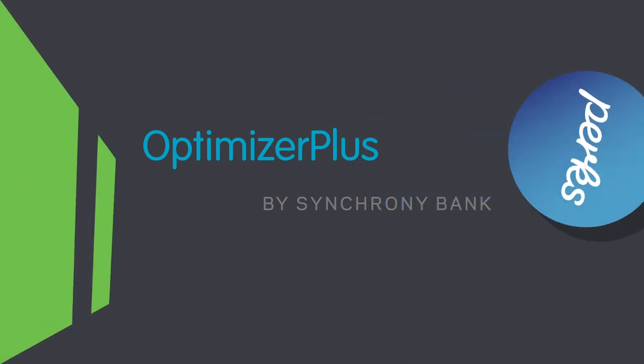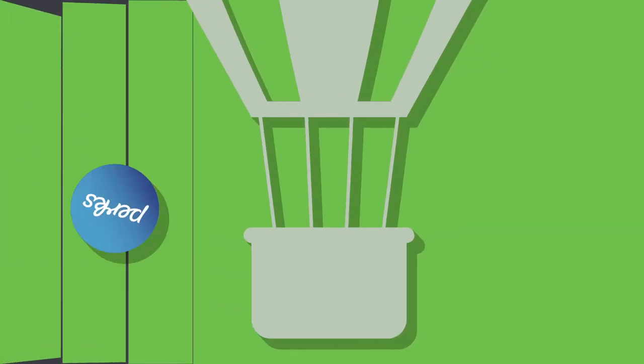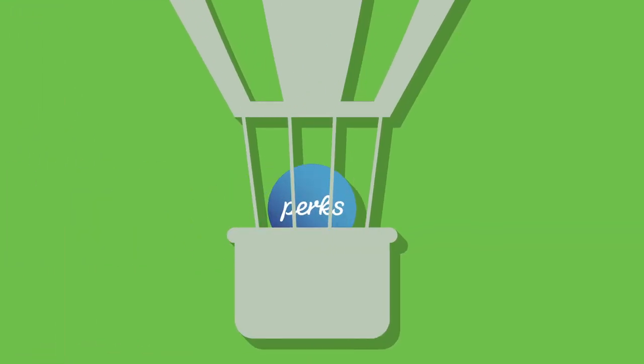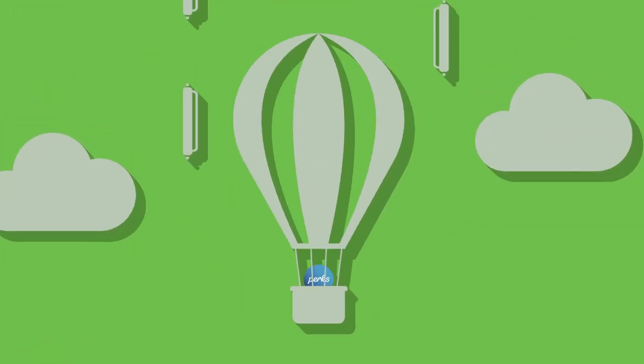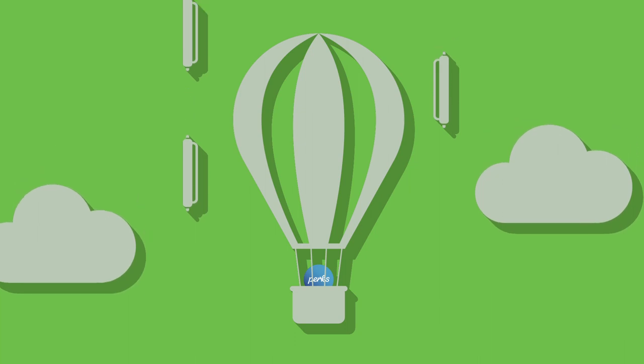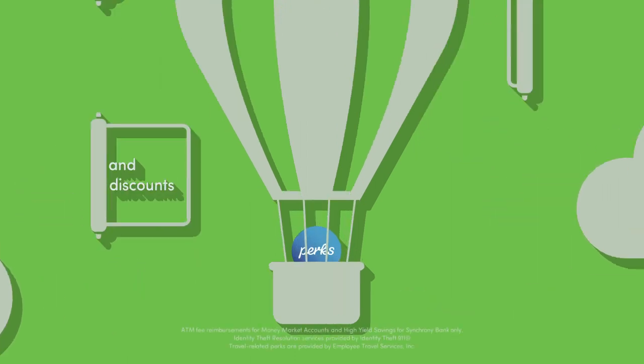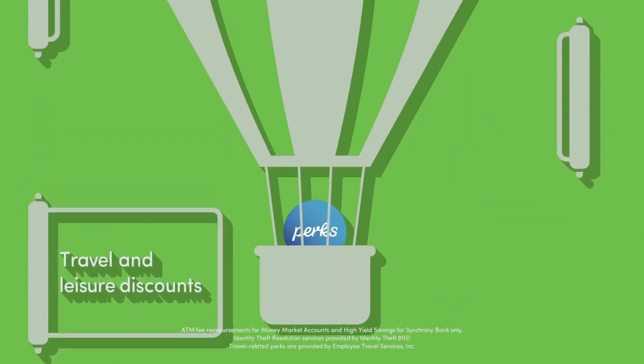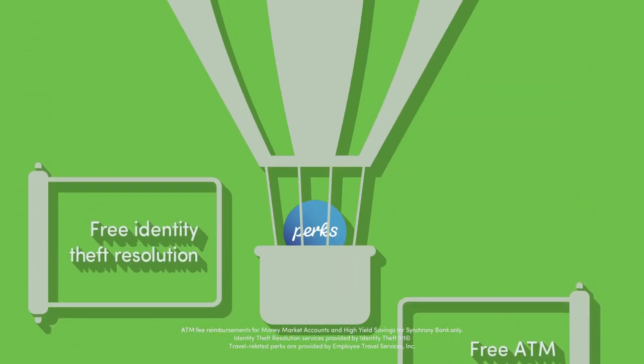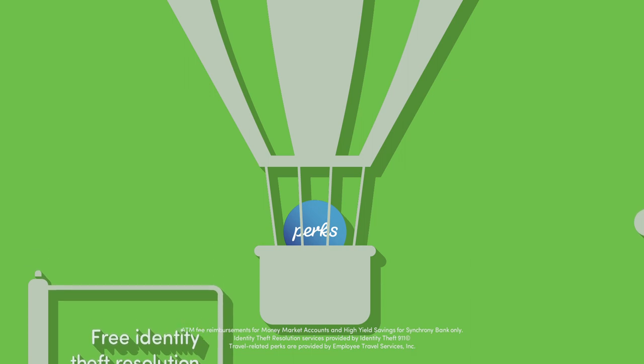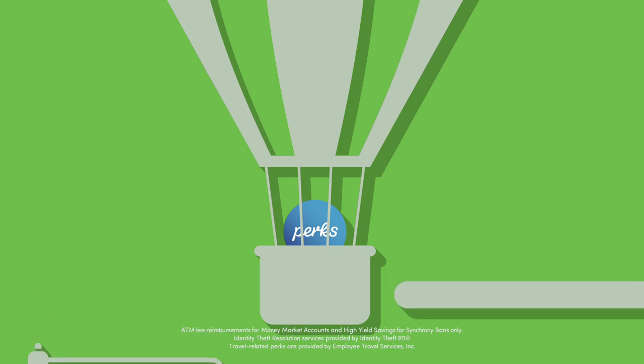Perks gives you a reward system based on your relationship with us. As your level increases, so do the perks such as travel and leisure discounts, free ATM reimbursements, free identity theft resolution, and more.